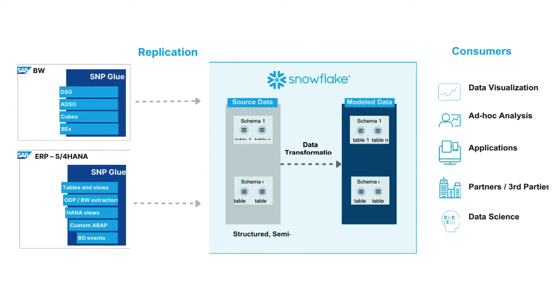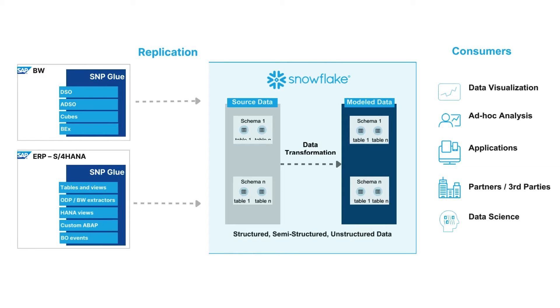SNP Glue is an add-on to the SAP NetWeaver stack written in ABAP which allows users to replicate data from SAP systems directly to tables in Snowflake.